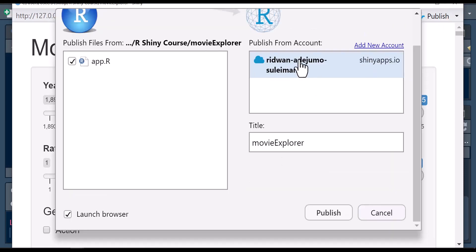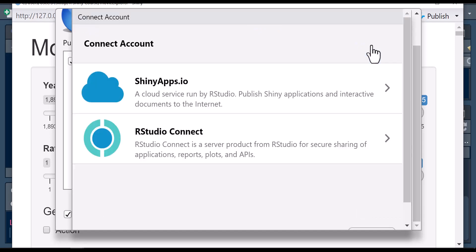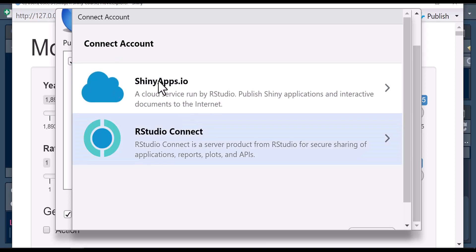You can see I already have my account connected, but if you don't have your account connected, you'll have an interface like this when you click on your account. You'll see options to connect account to these services. I'm going to be using shinyapps.io, which I've already created an account for.